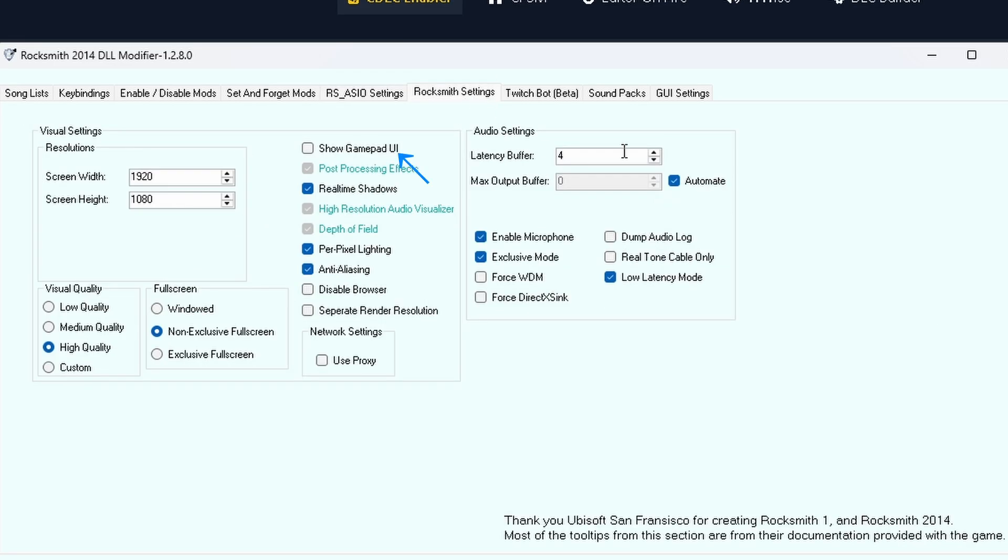Show Gamepad UI enables controller-style interface. Post-processing effects: extra visual effects like bloom, motion blur, etc. Real-time shadows enables dynamic shadows (uses more GPU). High resolution audio visualizer sharpens visualizations tied to audio like waveform bars.